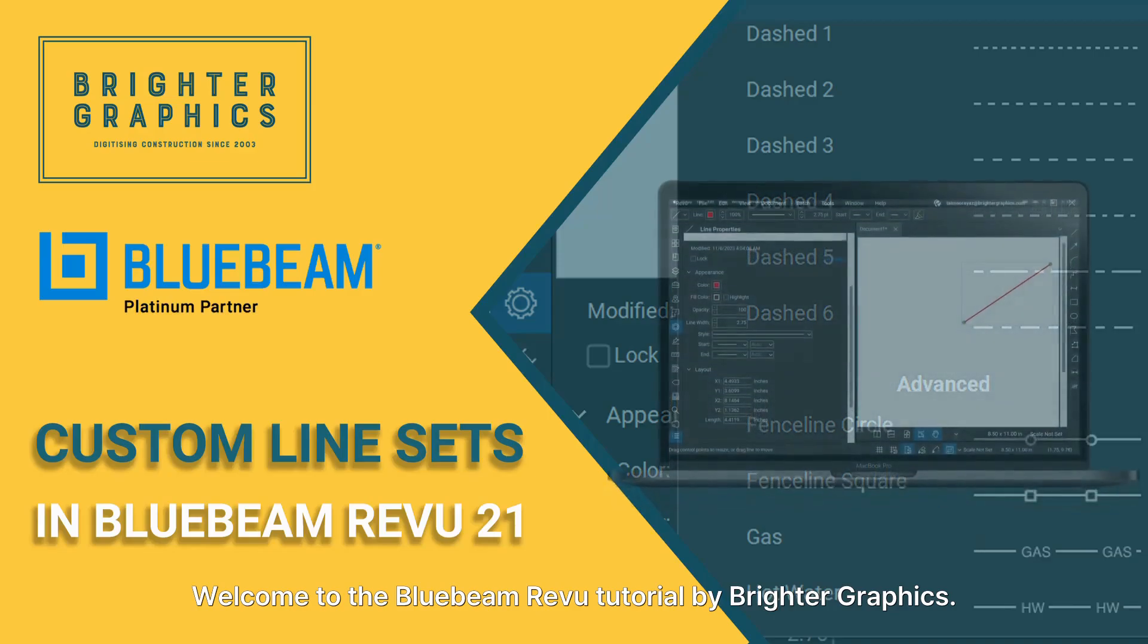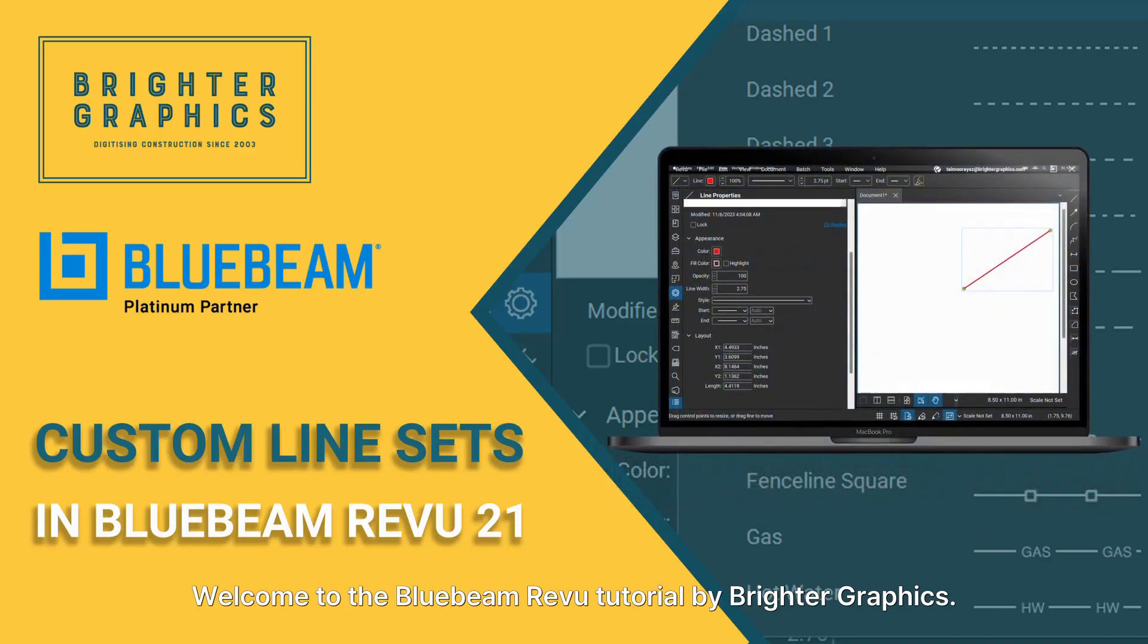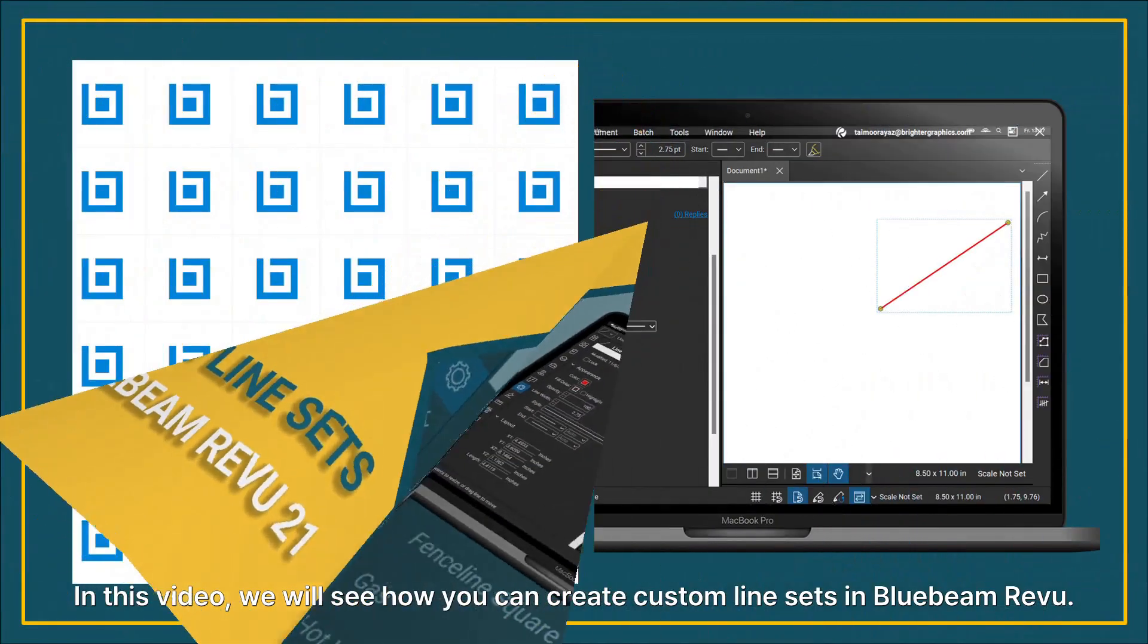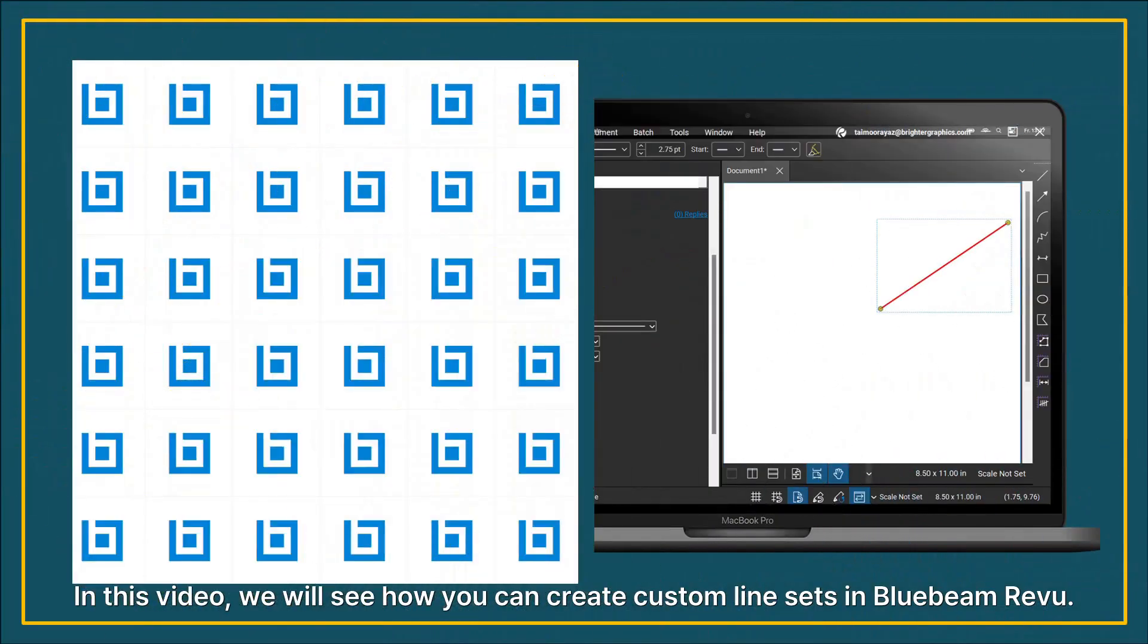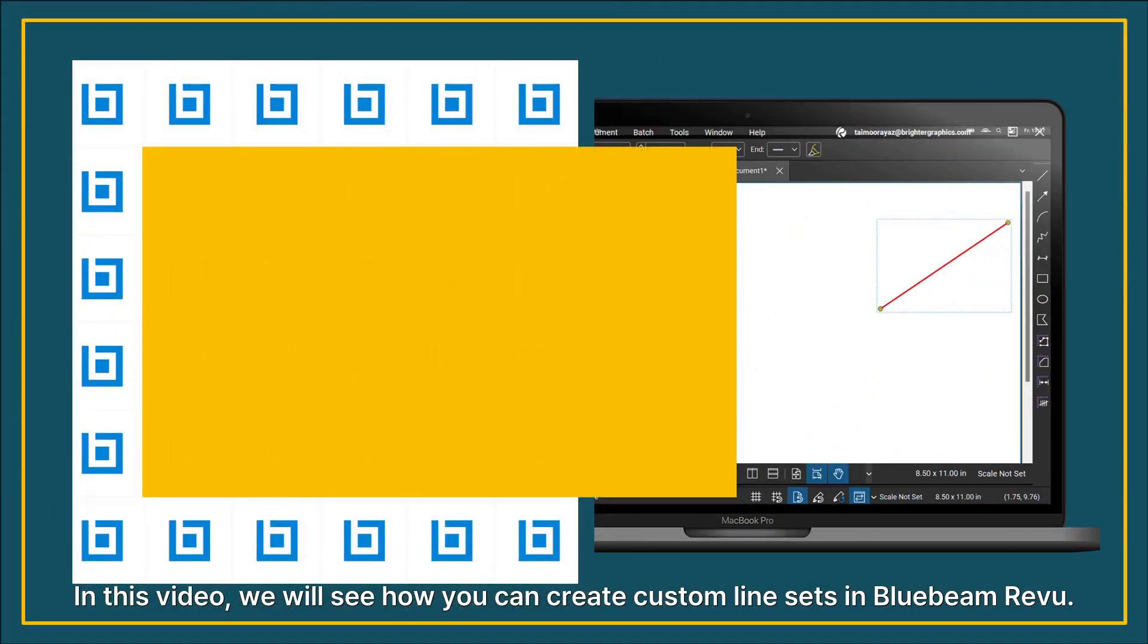Welcome to the Bluebeam ReVu tutorial by Brighter Graphics. In this video, we will see how you can create custom line sets in Bluebeam ReVu.